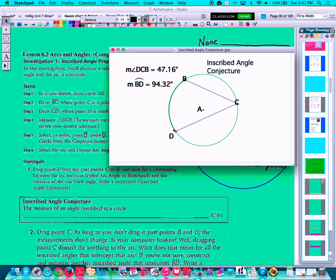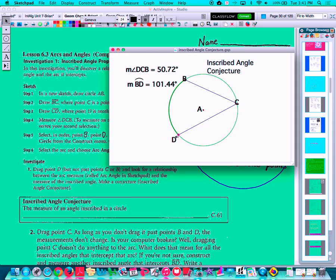I can check that with another example. If we drag our arc to be right around 100 degrees, we can see that our inscribed angle, although it's changed, is exactly half of the arc that it intercepts. So this is one of our properties called the inscribed angle conjecture.